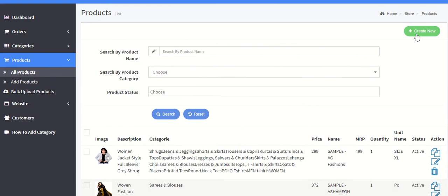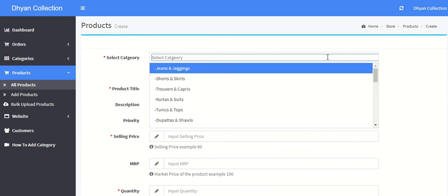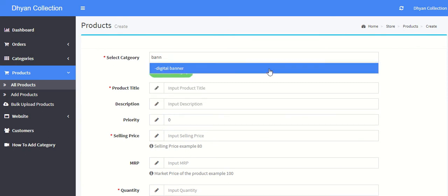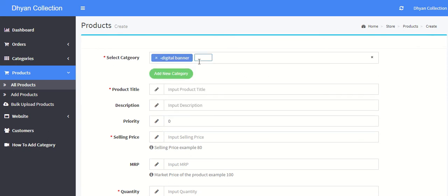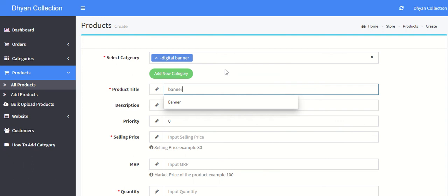To create new products, click on the new tab and select your category. The category was banner, so you just select a subcategory. Always add your product in the subcategory. Title is banner.